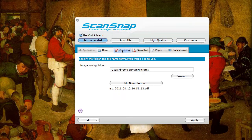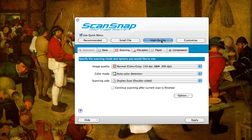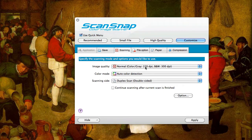It's got a set of recommended settings. You can go to small file and from there you can see it change the image quality. You can go high quality, again changing the image quality, or if you want a customized setting hit customize and you can set it however you like. There's a limited number of options that you can set, but you can also see that the application tab is grayed out.